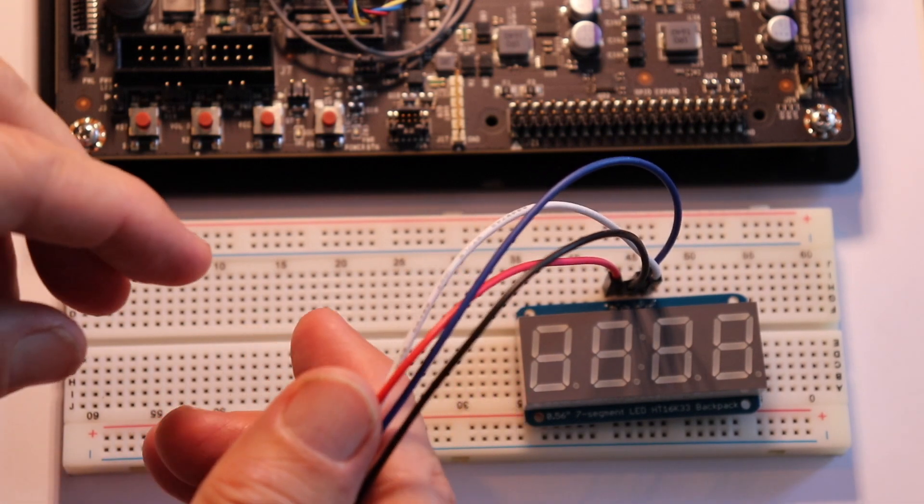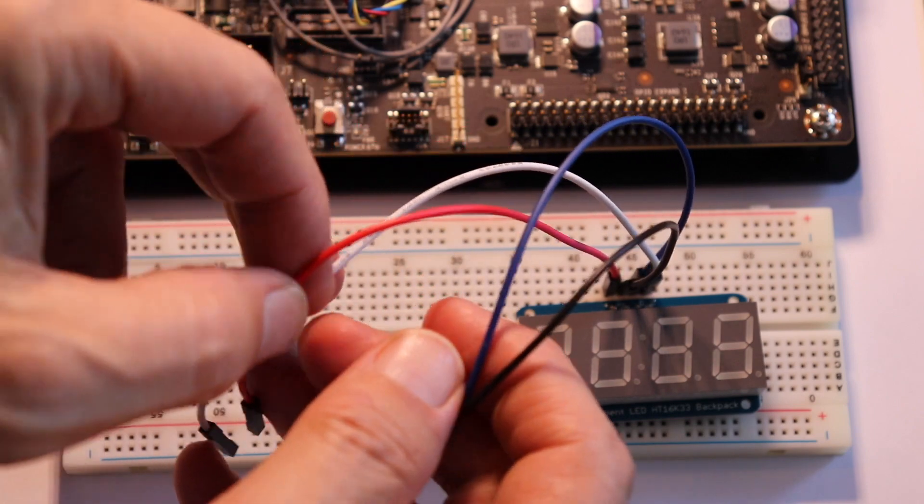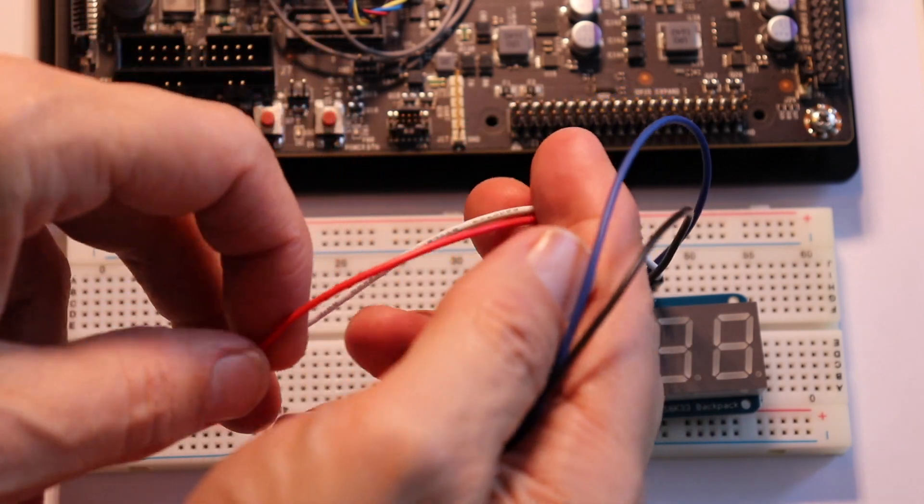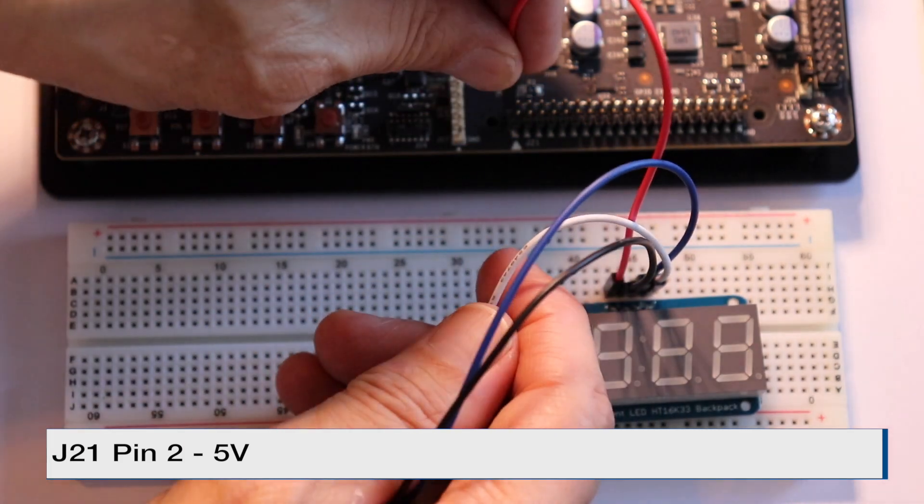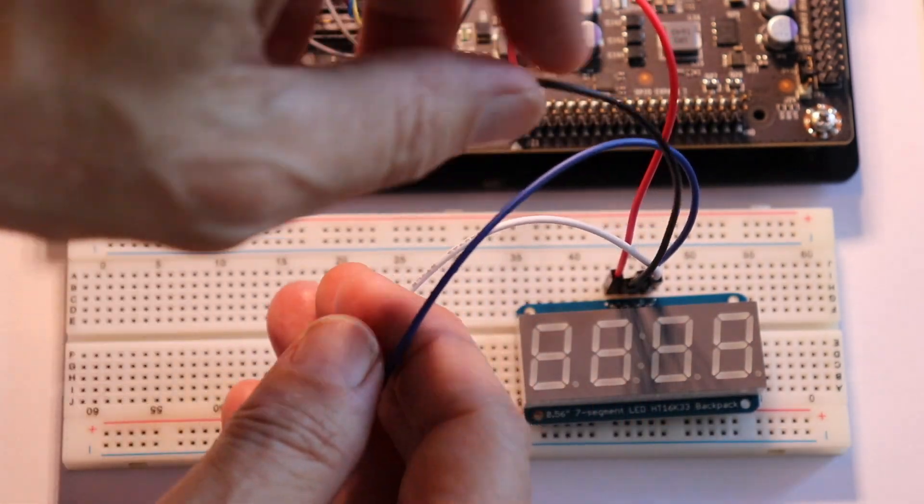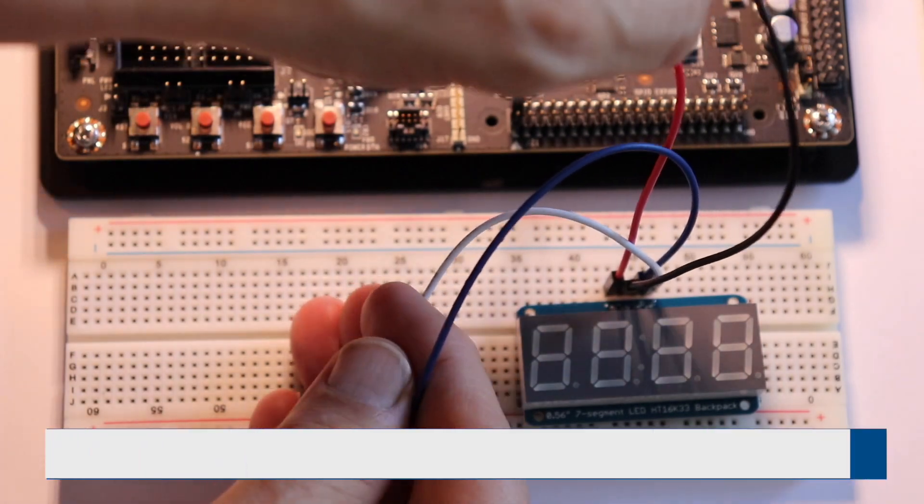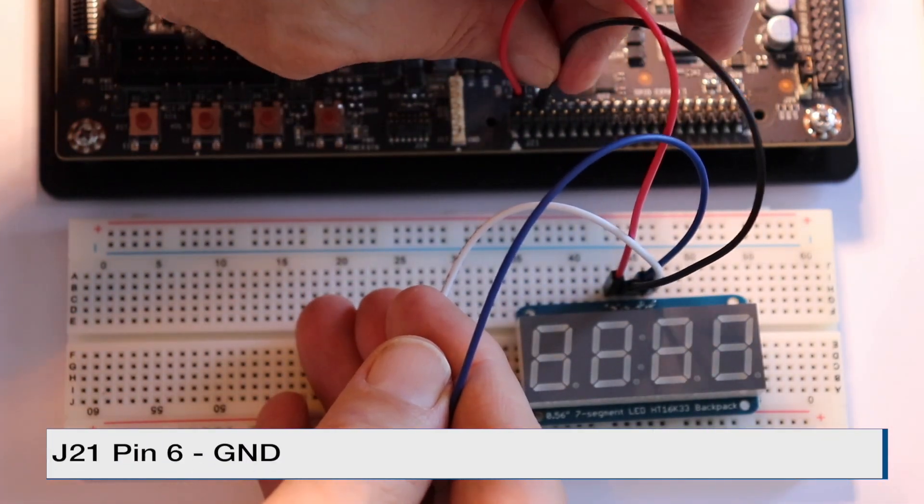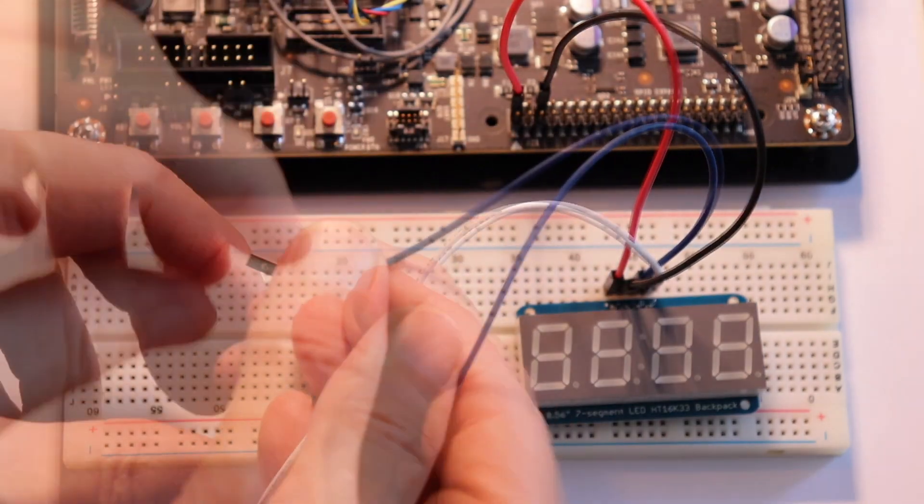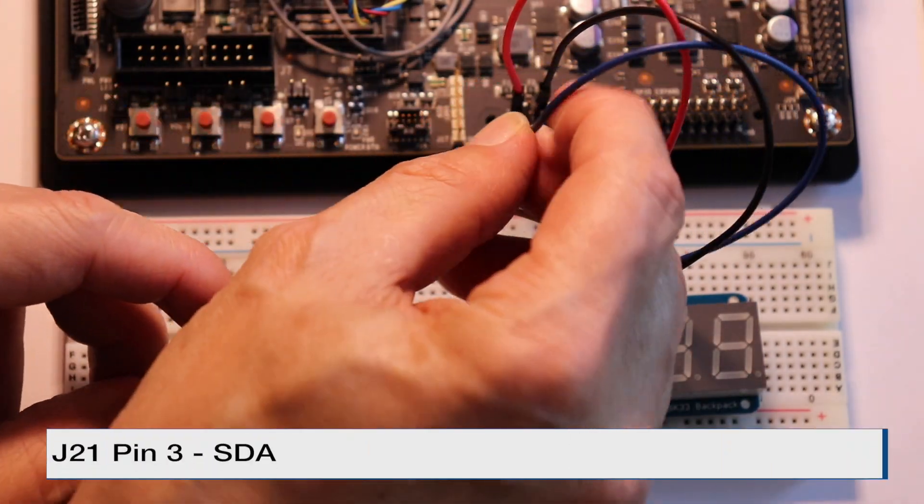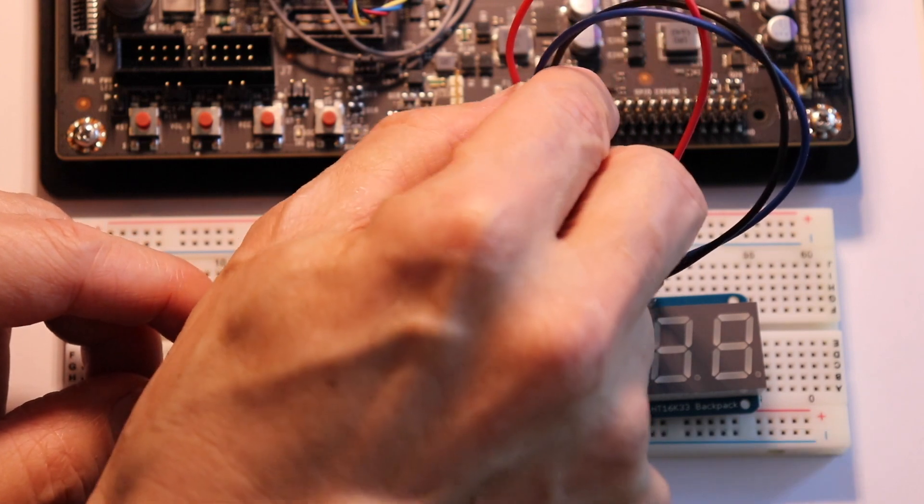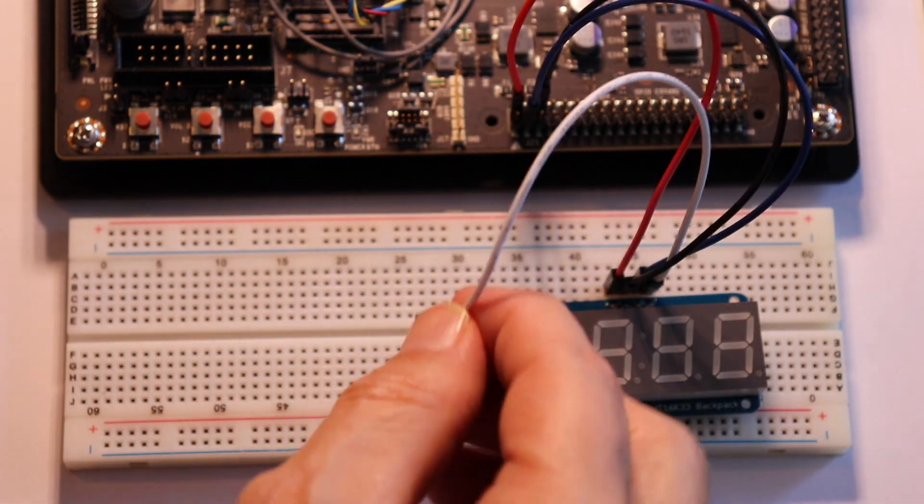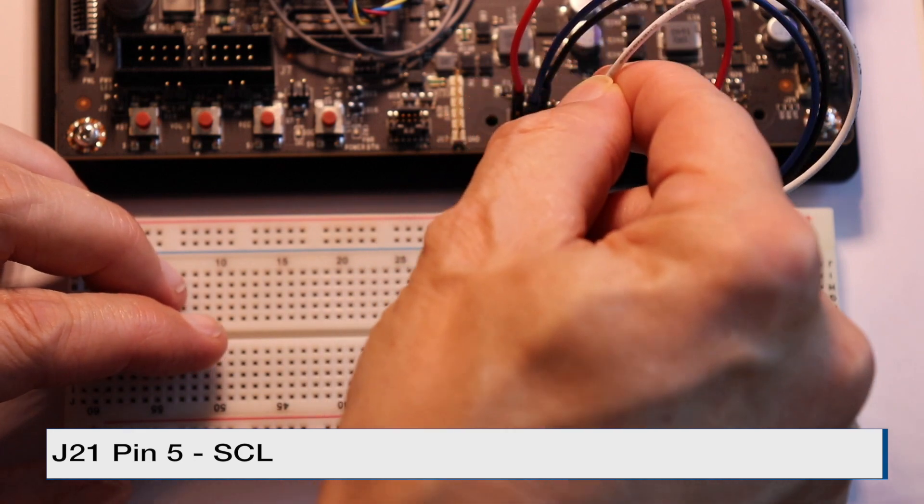Okay, so pin 2 is 5 volts. Pin 6 is ground. Pin 3 is SDA, which is data. And pin 5 is SCL, which is the clock.